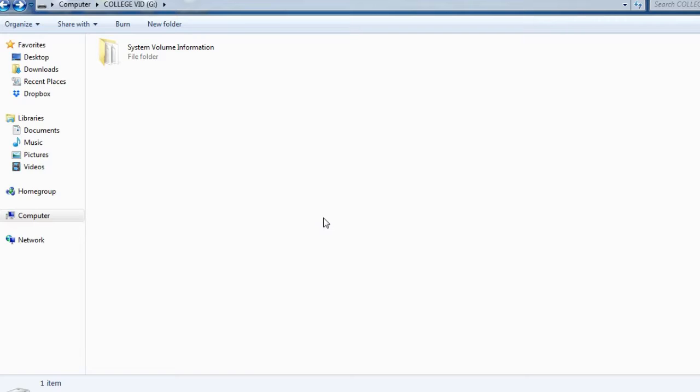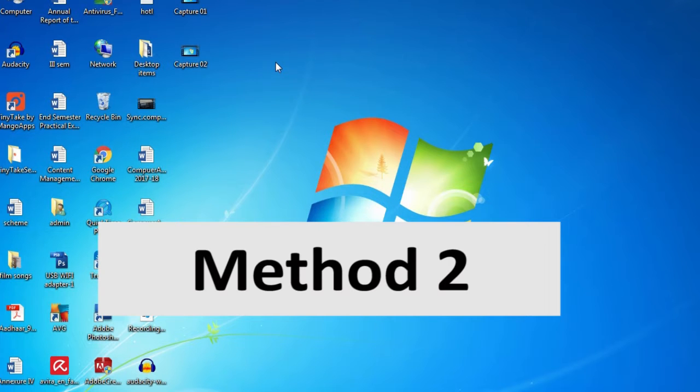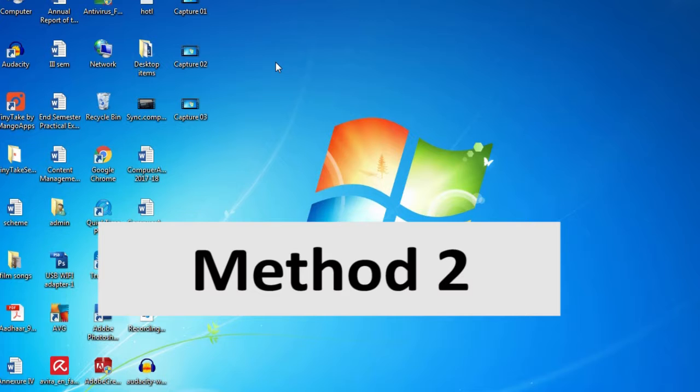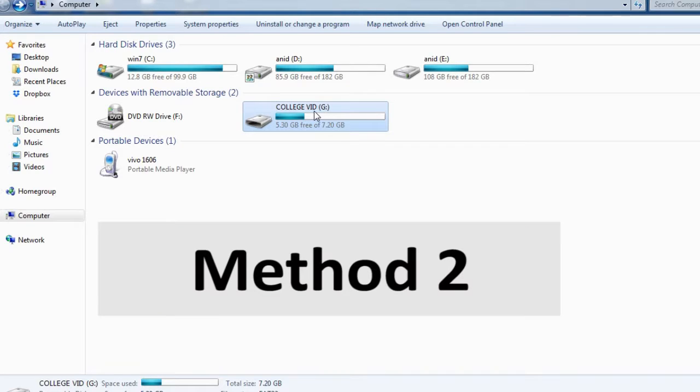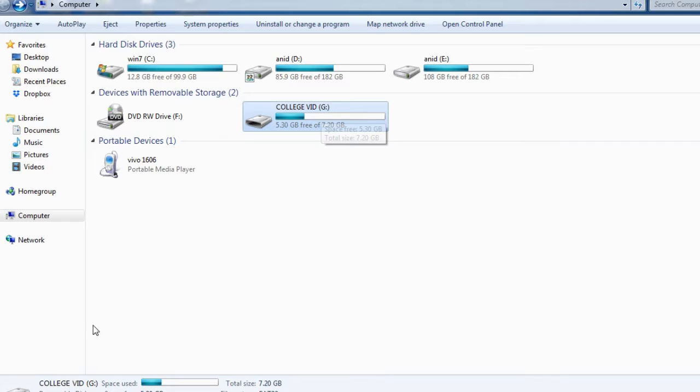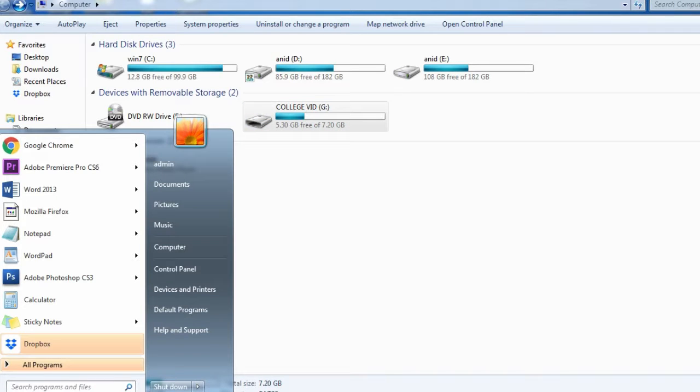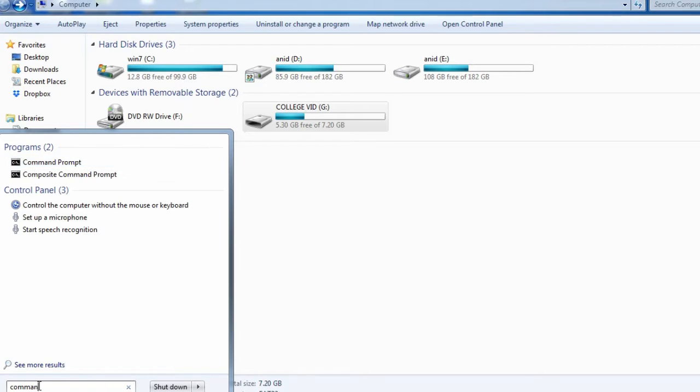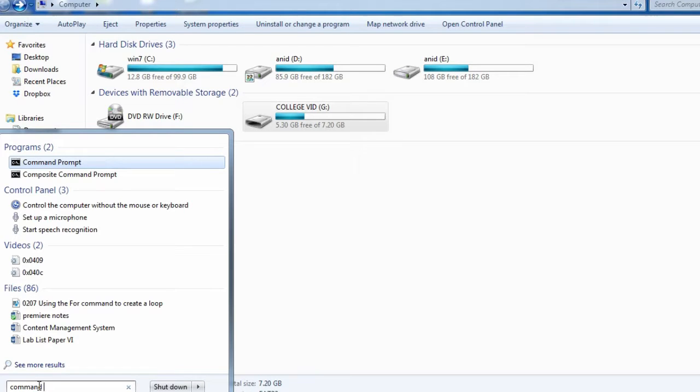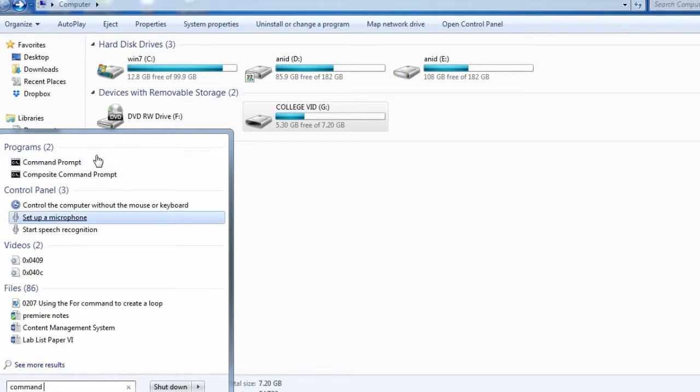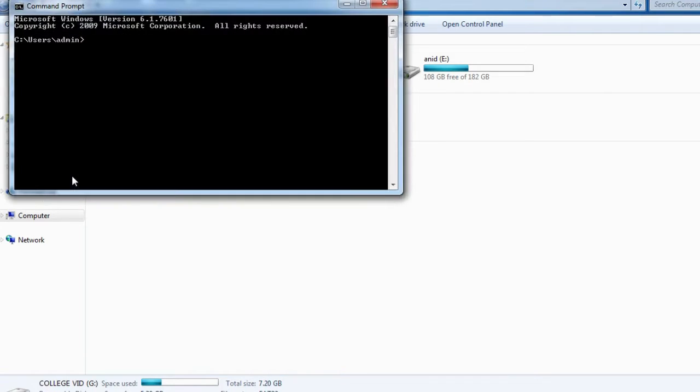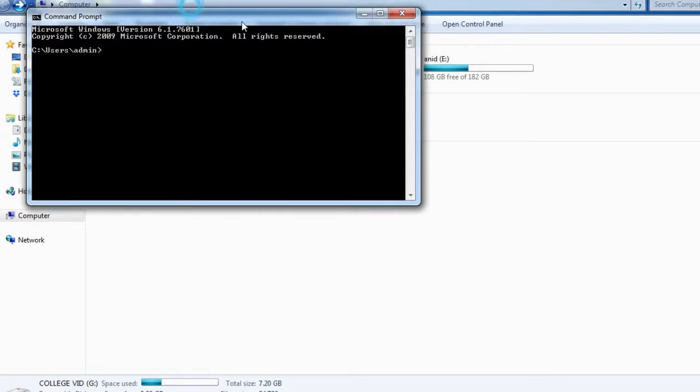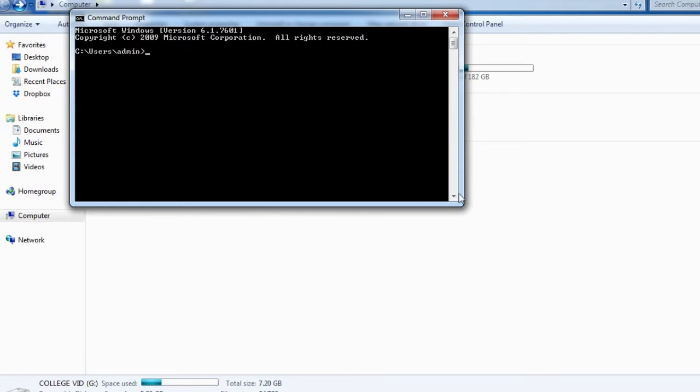So let's try the second method where we are using DOS. First, you put the pen drive into your computer, and you can see here it is G drive. What you have to do is go to the Start menu and type command prompt, and you can see the command prompt window is opening.